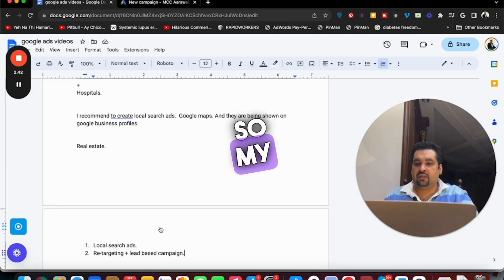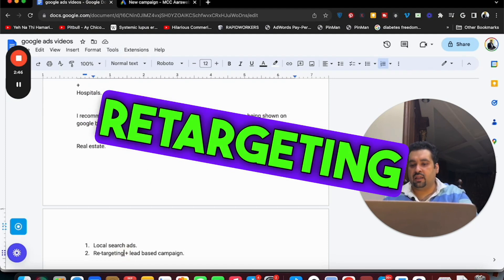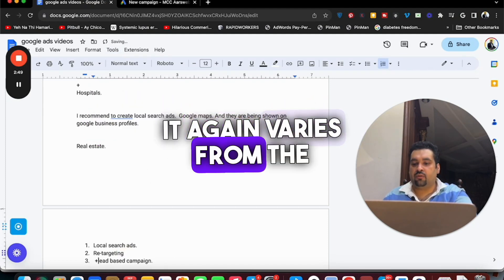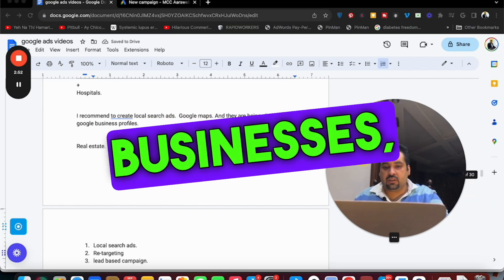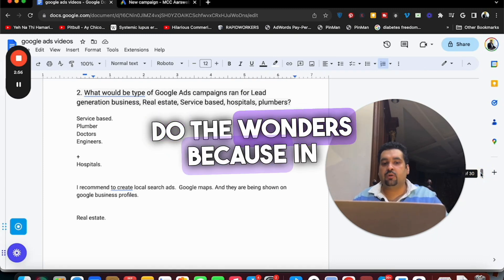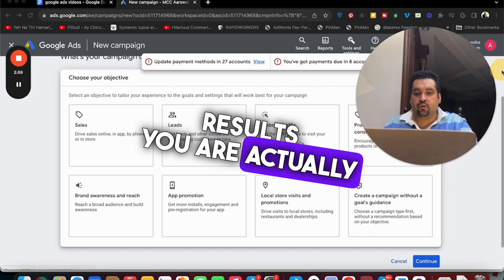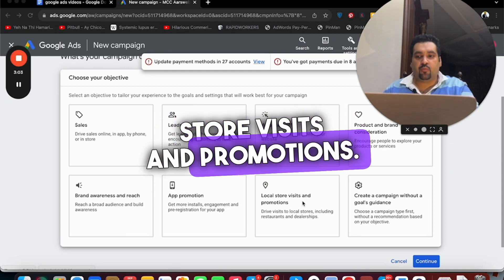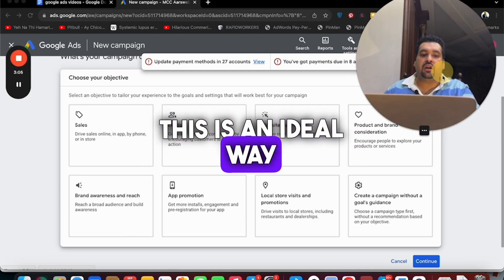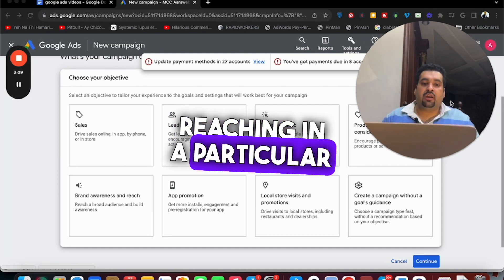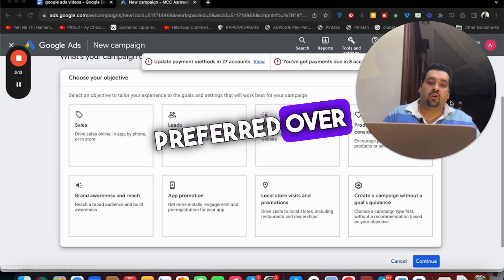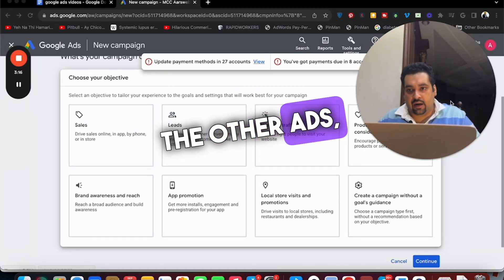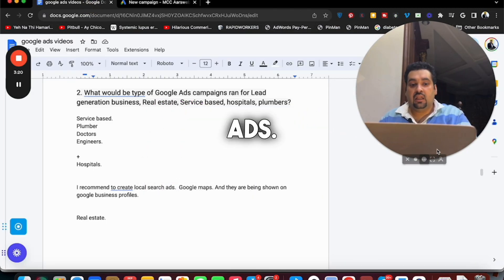So my strategy here is to create three campaigns: retargeting and lead based campaigns. It again varies from business to business. But ideally for those businesses if you ask me, the local search results ads are going to do wonders because in local search results you are actually targeting local store visits and promotions. This is an ideal way to get people reaching in a particular area and these results are even preferred over the local results. So my preference is to go with local search ads.